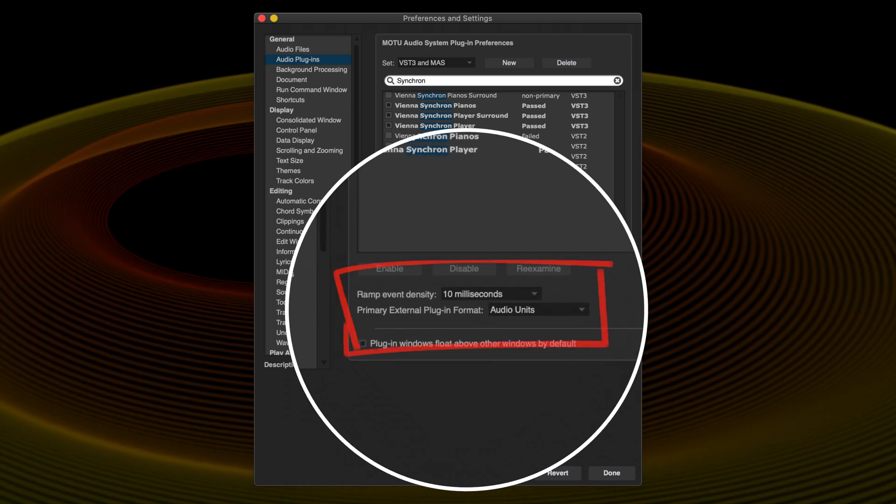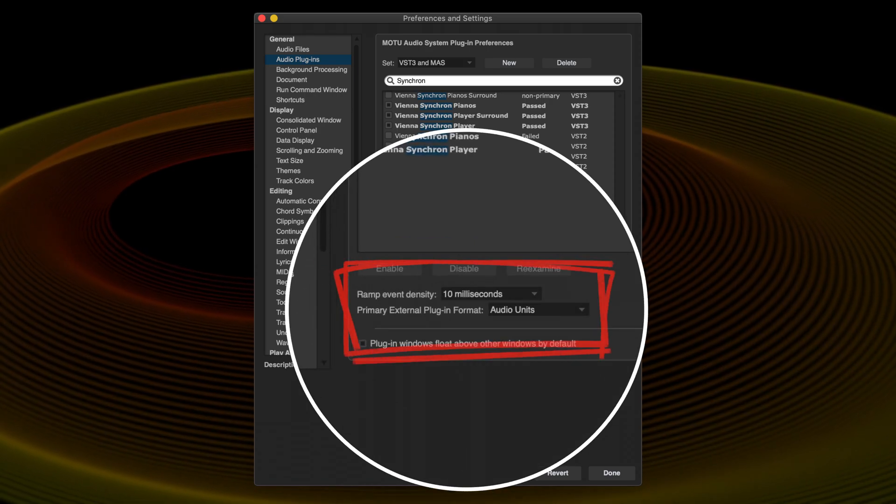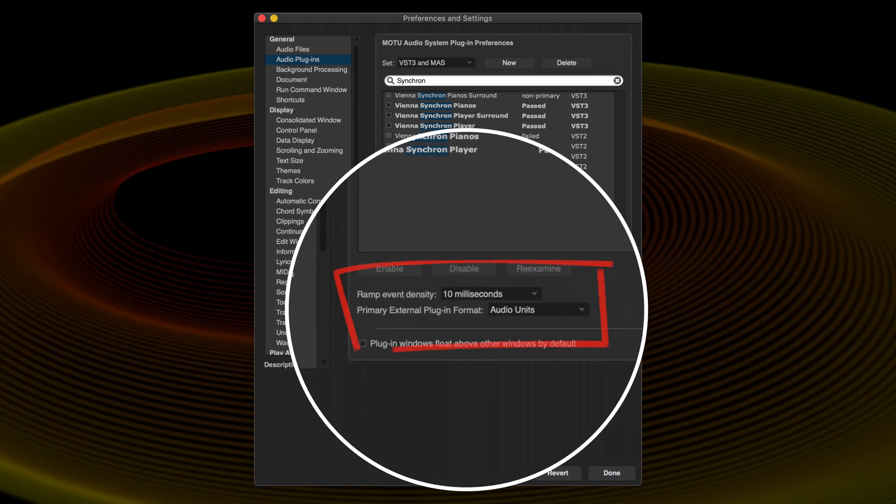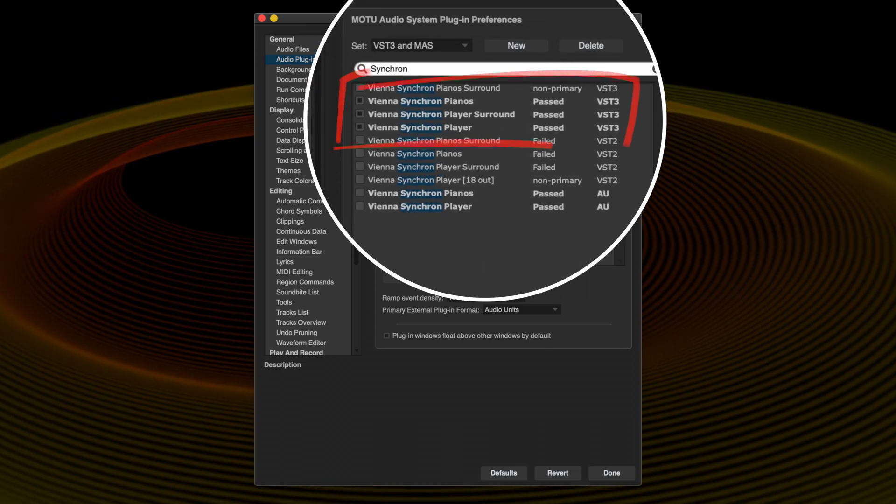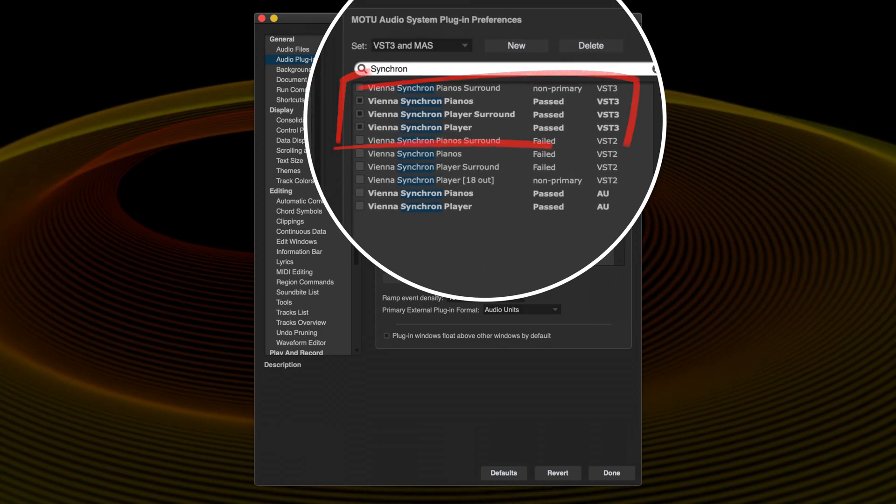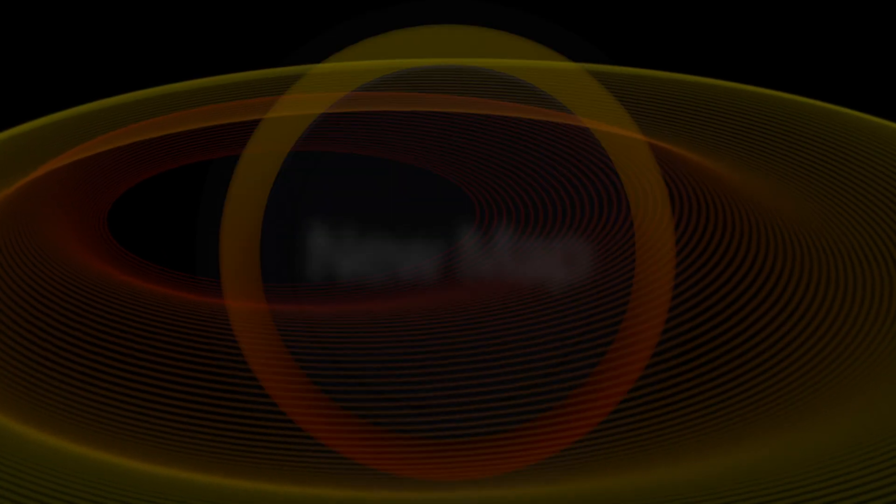To take advantage of dynamic mapping, you must load the VST3 version of a supported instrument. Here I've loaded VSL's Synchron Player.